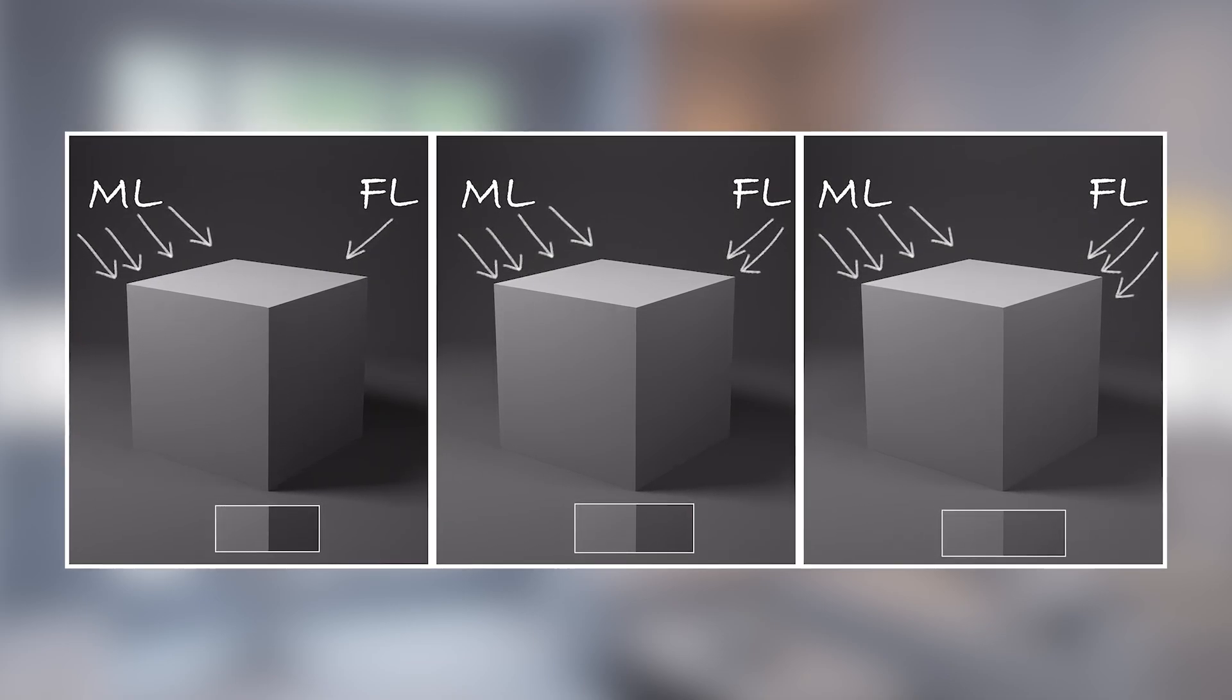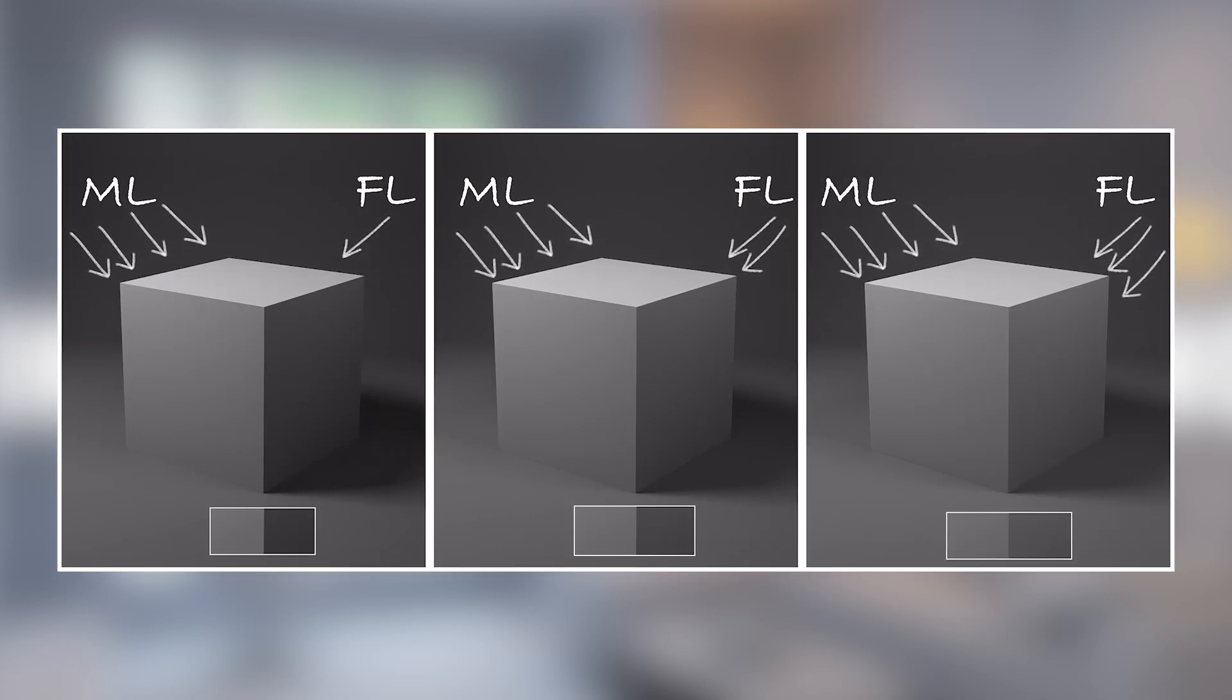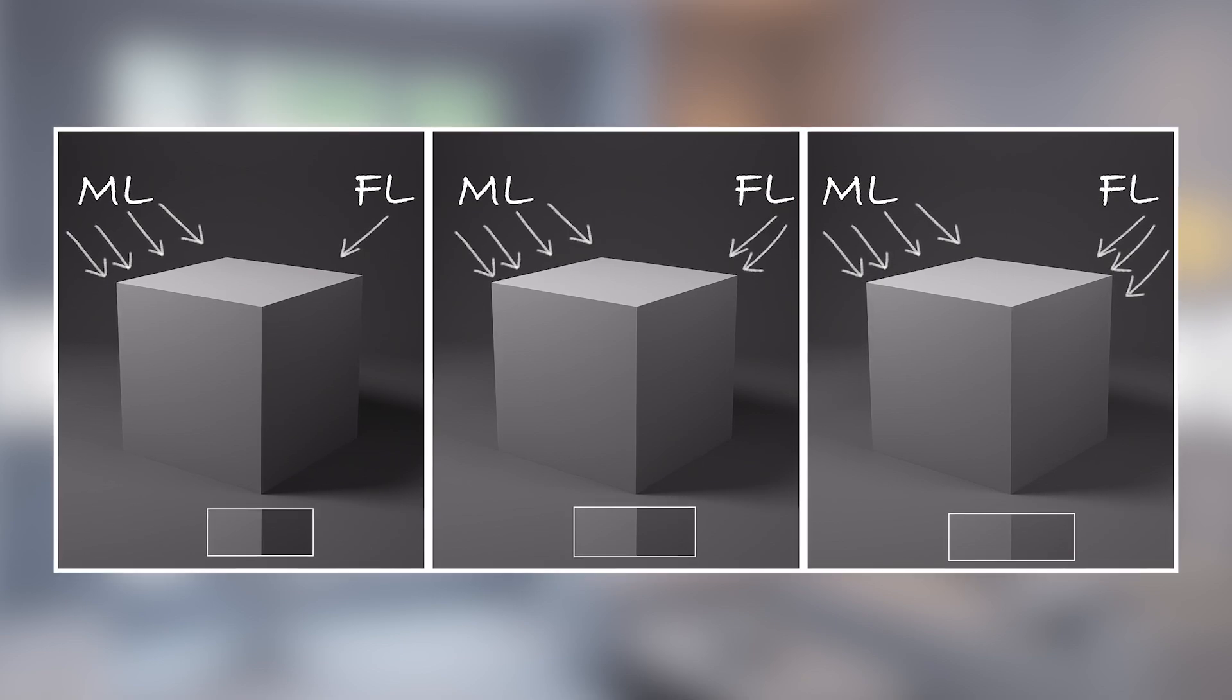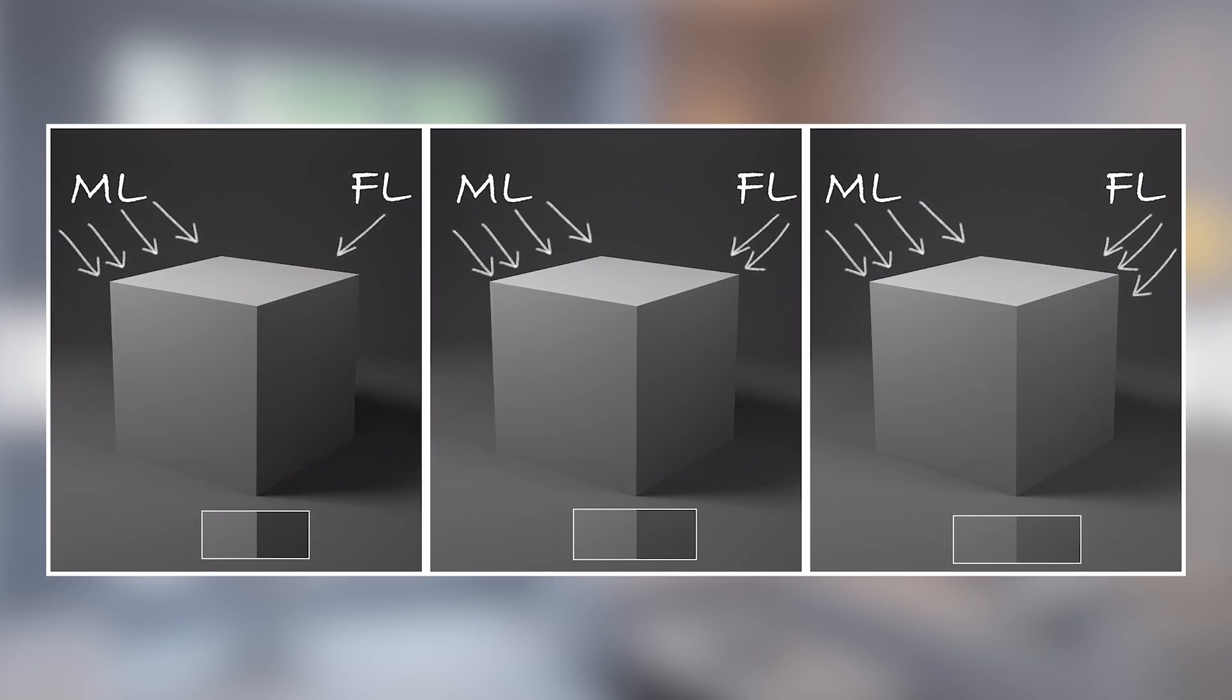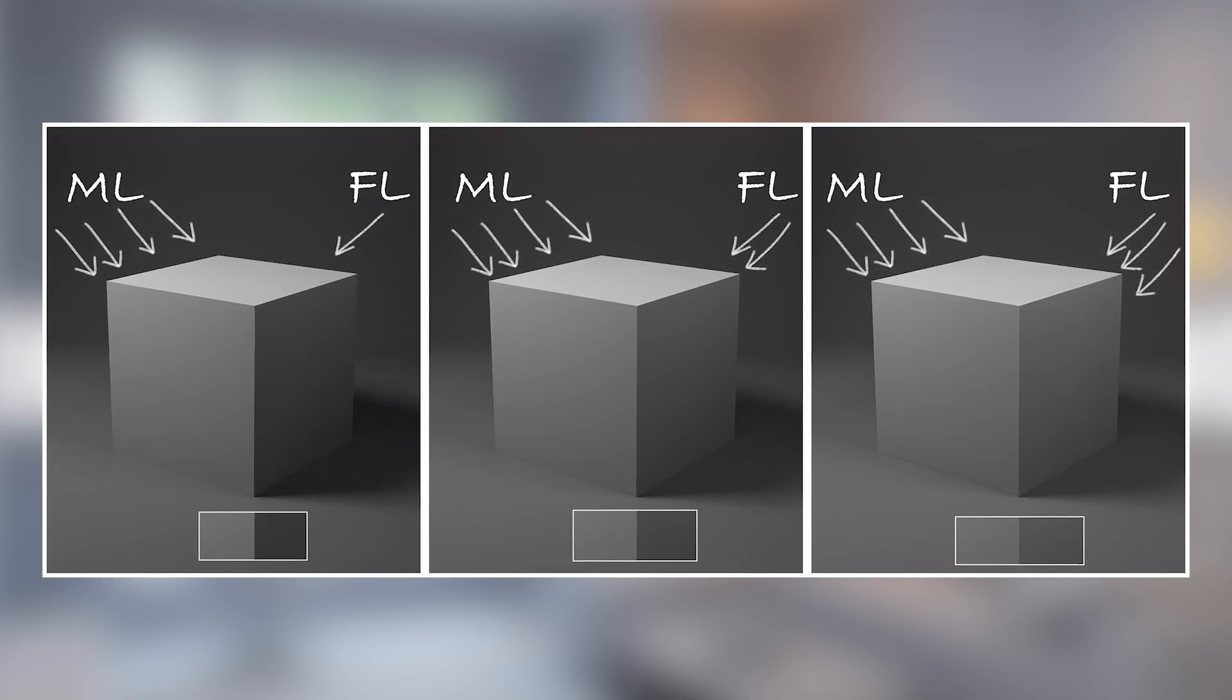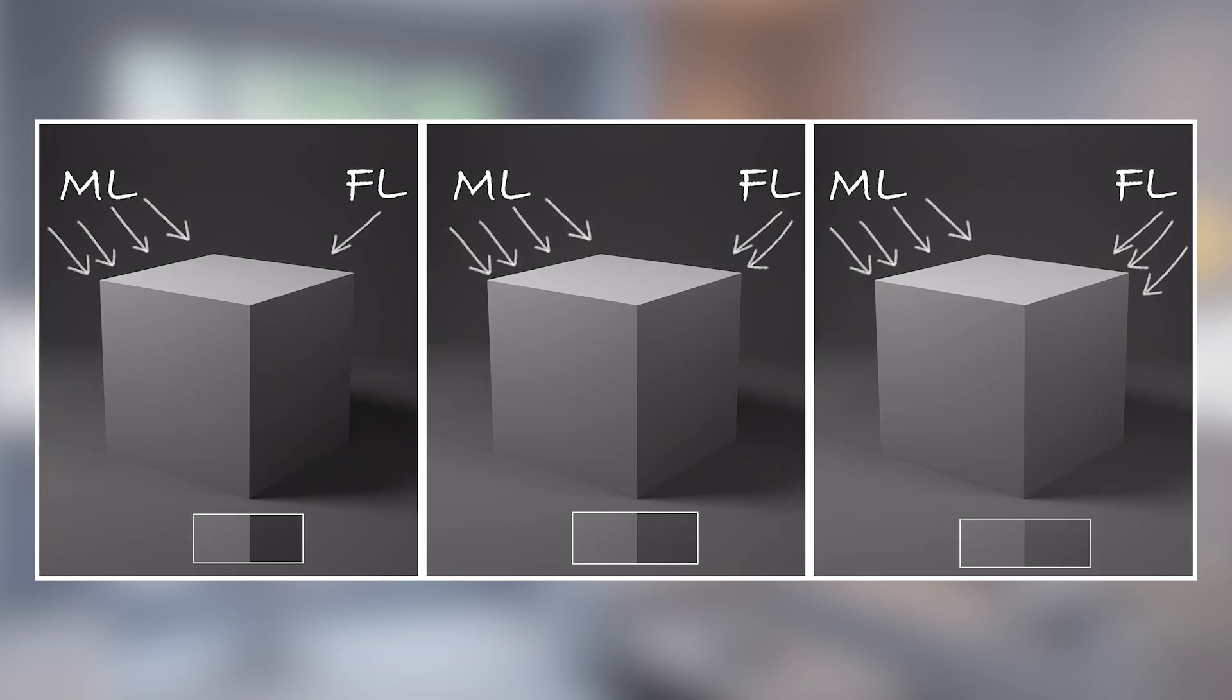If we want to get more details at the shadow area, there will be less contrast. If we want to get more contrast, there will be less detail at the shadow side.